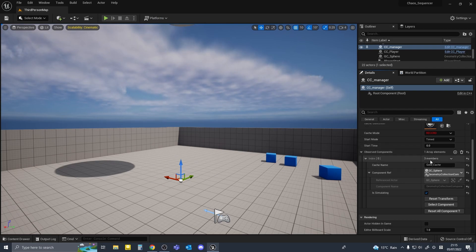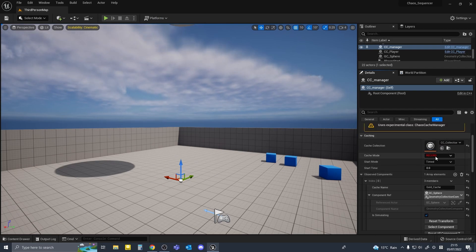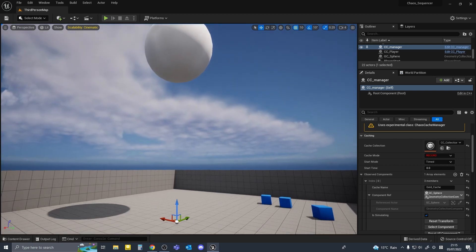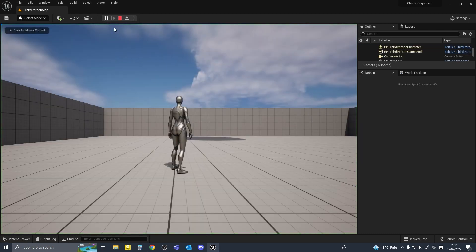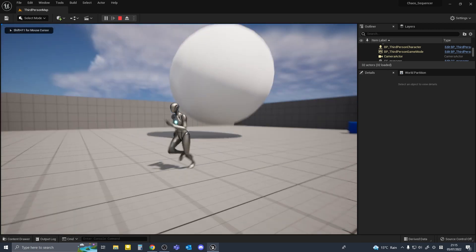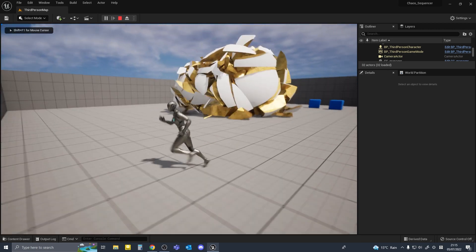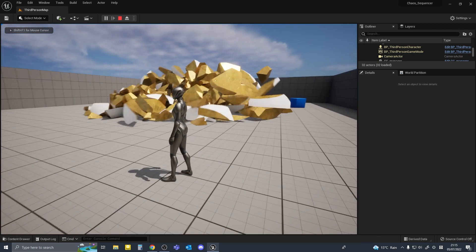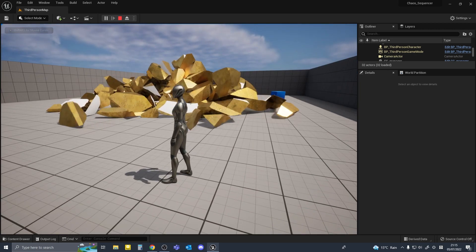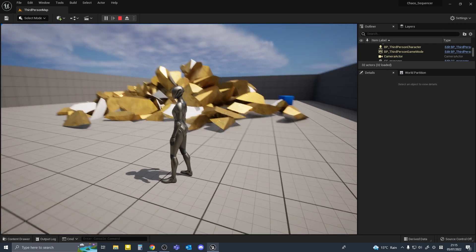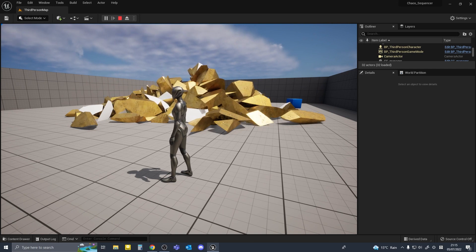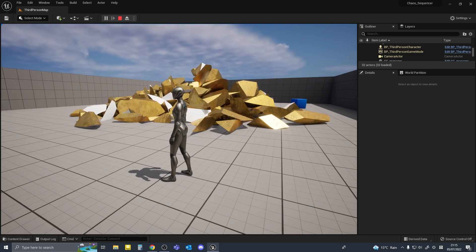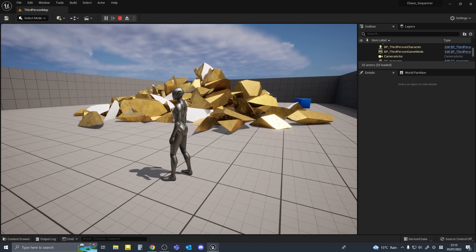So now we need to record the cache. Making sure the mode is in record, hit the play button and leave it until everything sort of stops.